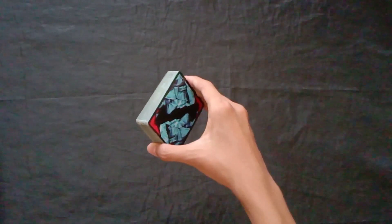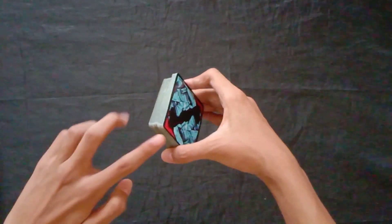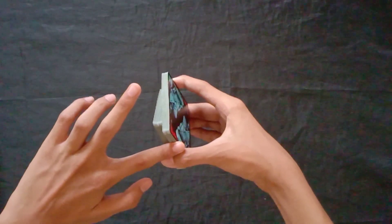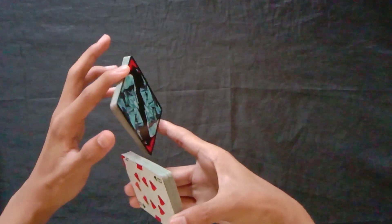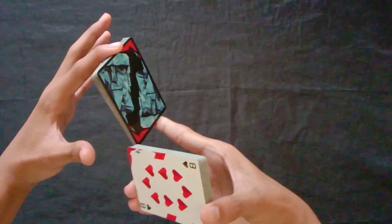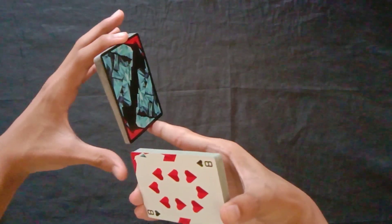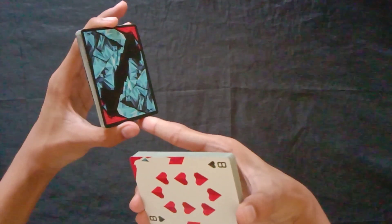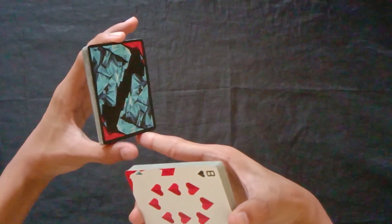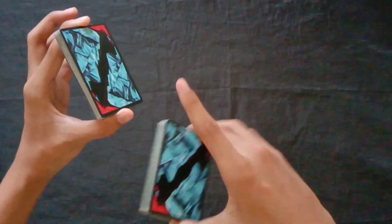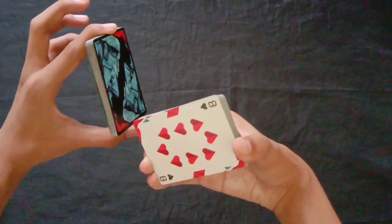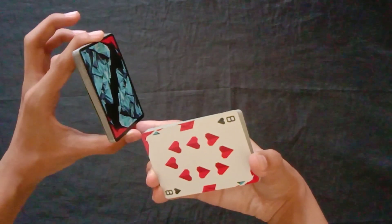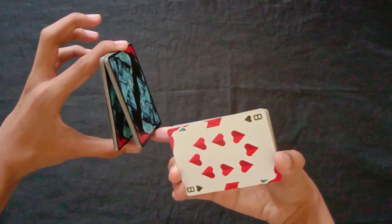Setelah kalian sudah bisa shuffle card seperti itu, kita langsung mulai. Jadi pertama sama seperti shuffle card, kita pisah dulu, kemudian putar, tapi jangan dijatuhkan. Dari sini, jempol tangan kiri kita taruh di bawah paket ini. Kemudian gunakan jari telunjuk tangan kanan kalian untuk memisah paket yang ini menjadi dua seperti ini.